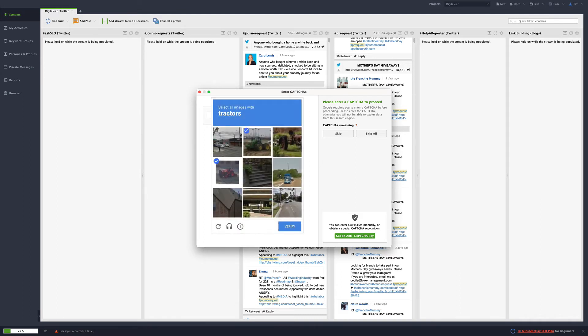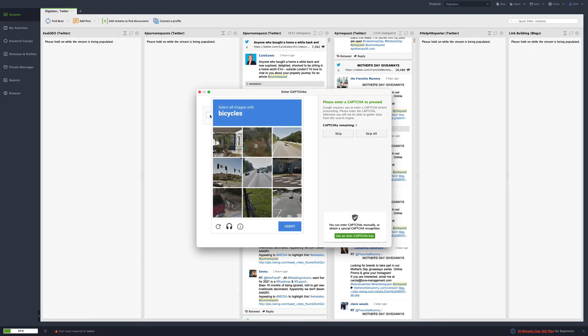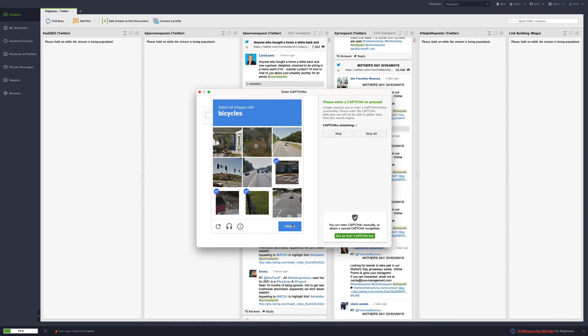Bicycle, bicycle, bicycle, verify. Tractors, one, two, three, verify. Bicycles, one, two, three, verify. There.